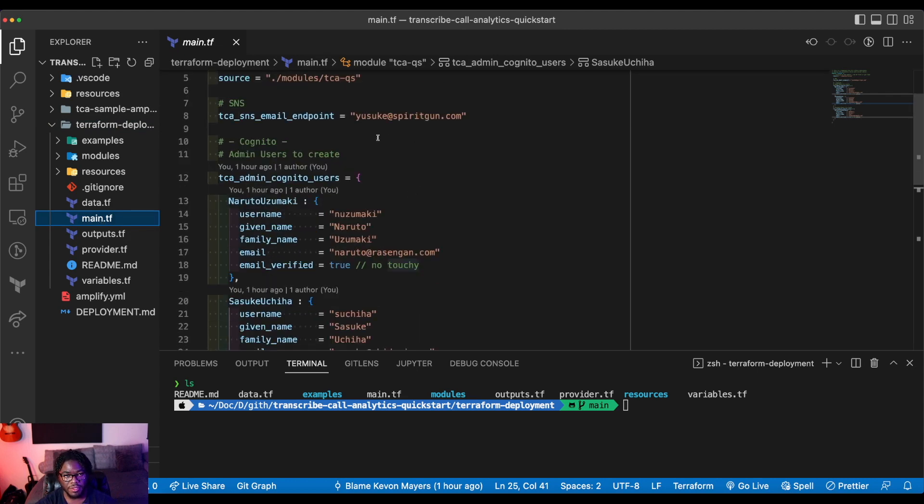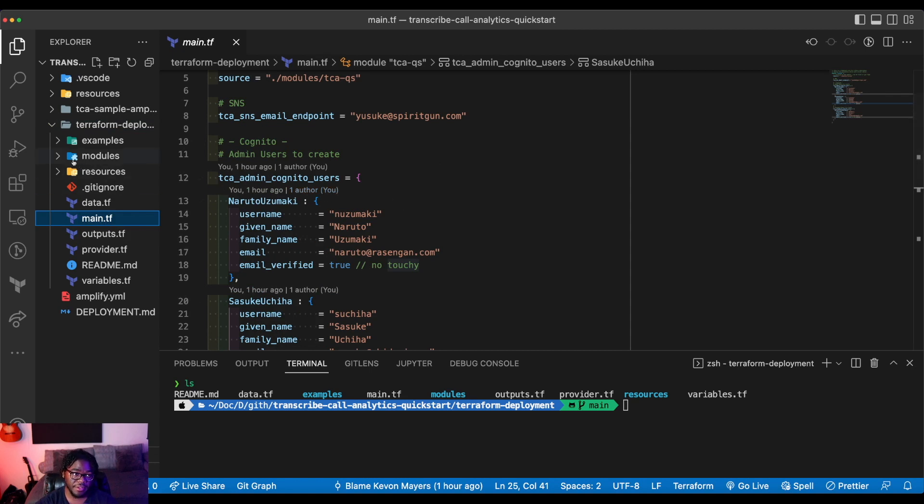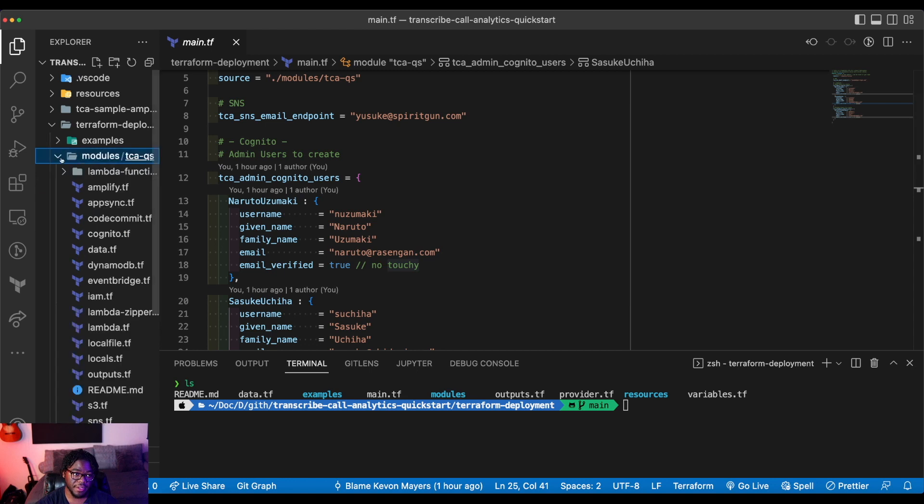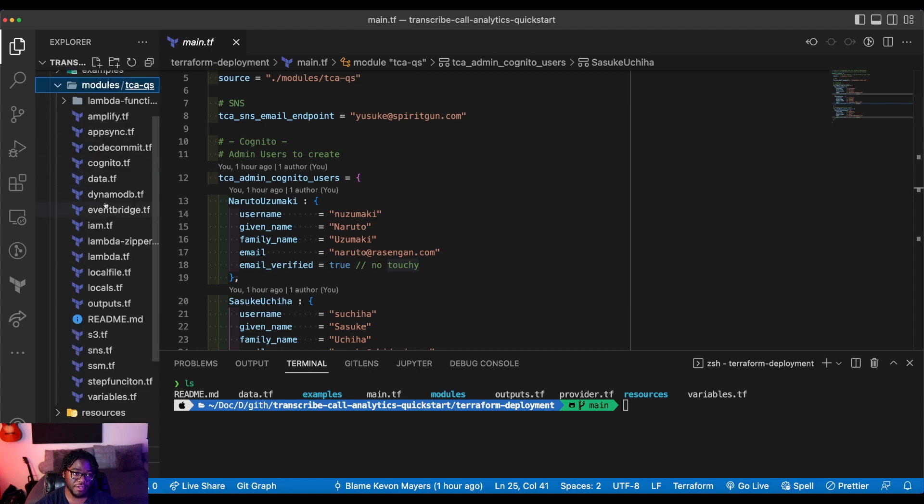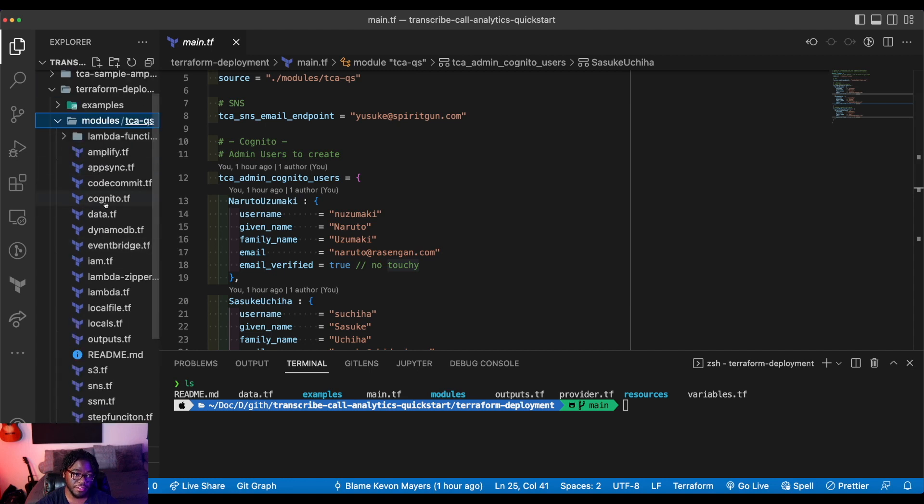and really the minimum parameters that you need to actually get this deployed. Now to make this easier, what I'm actually leveraging is a custom Terraform module that I wrote that deploys all the AWS services for you.